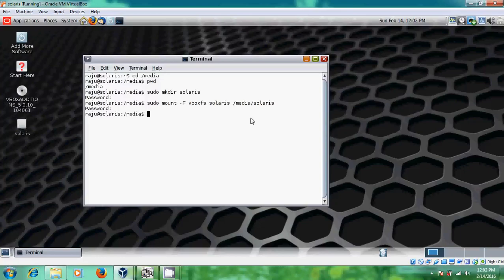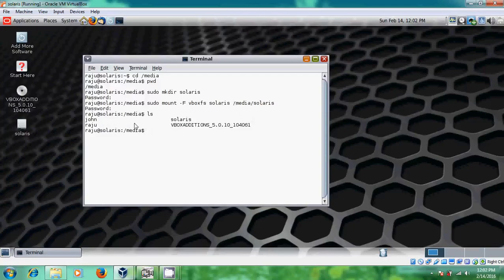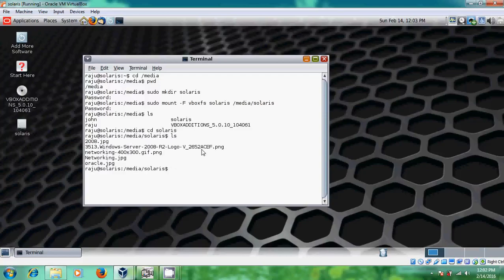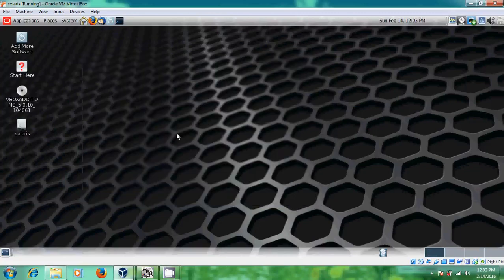Just type ls. You can view all the folders in that media. Now I am selecting Solaris and I will try to watch what is in there. These are the files I copied in this Solaris shared folder. After that just exit from this window. We have successfully created a shared folder.